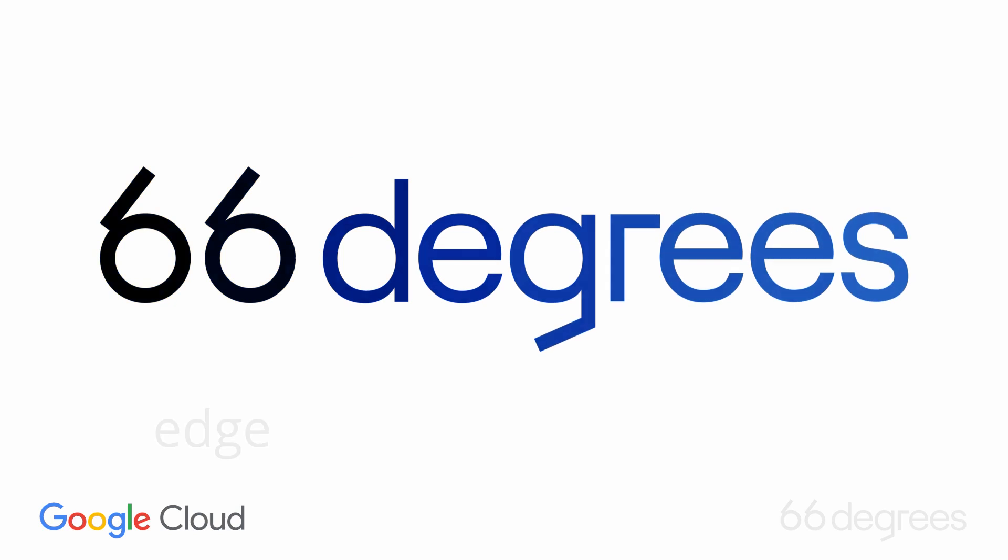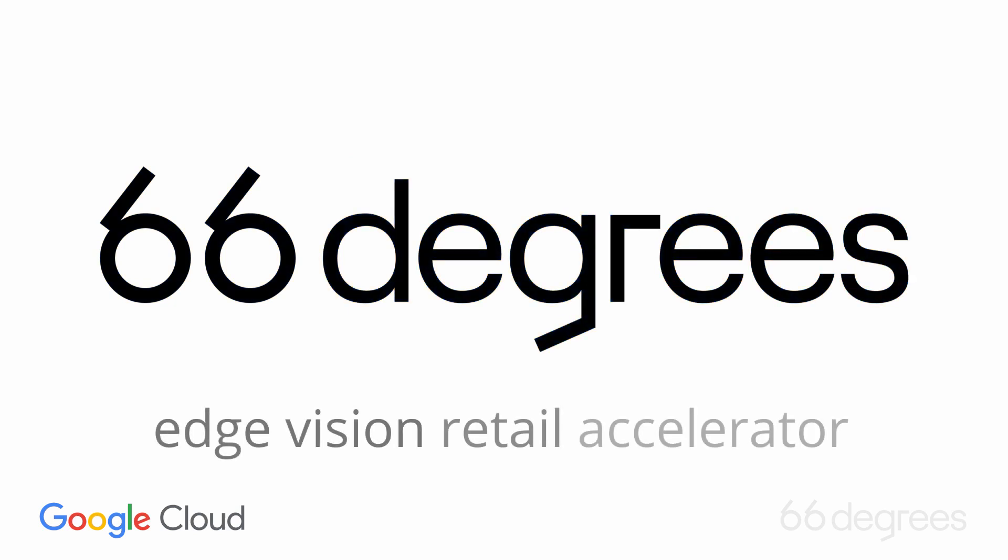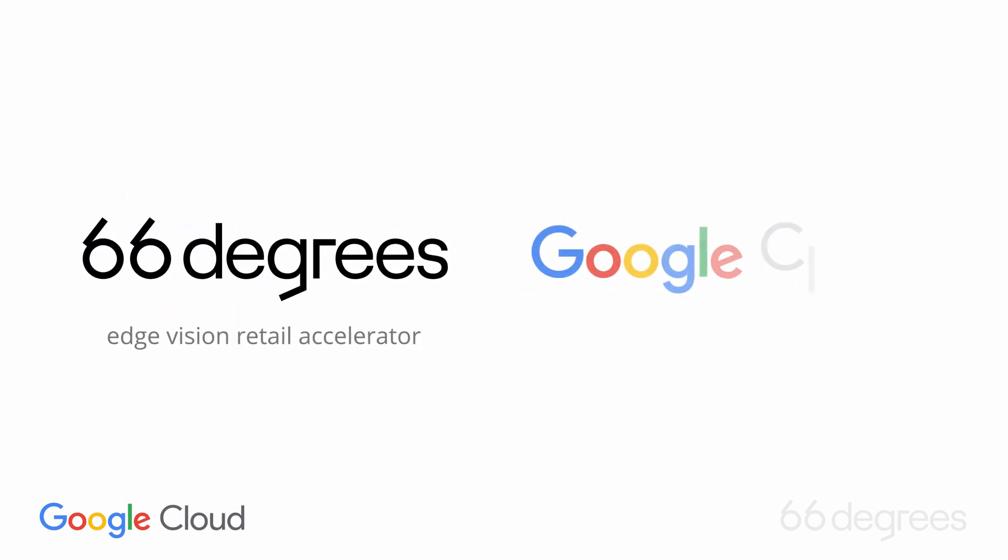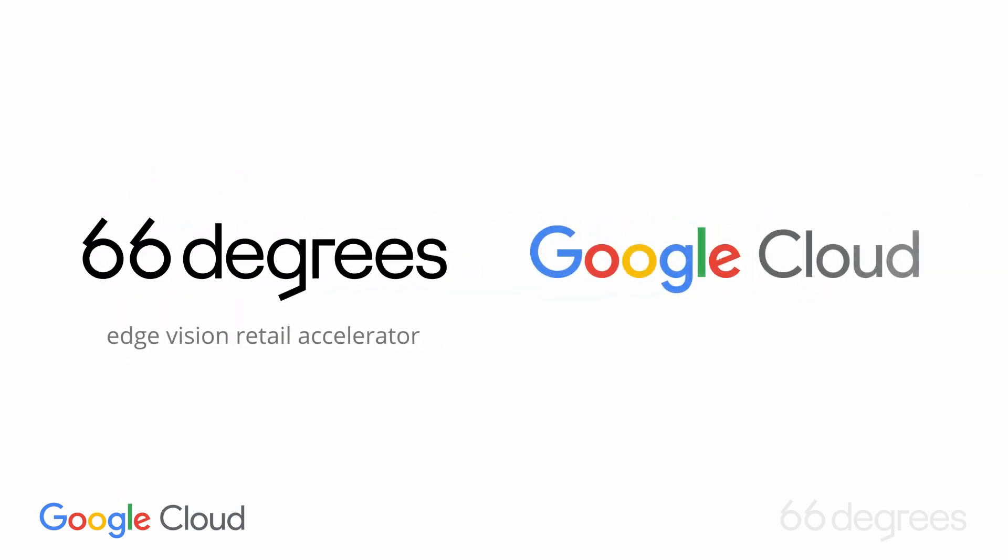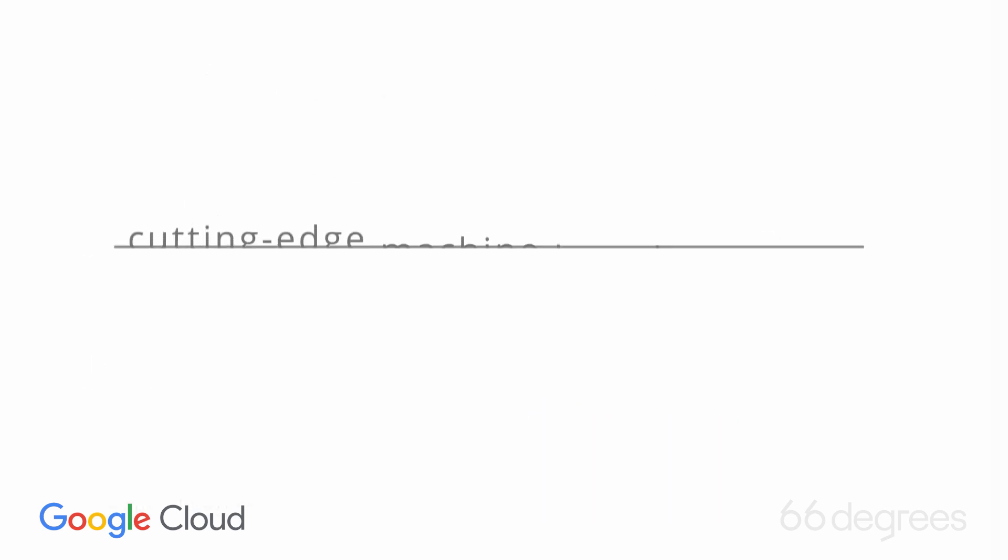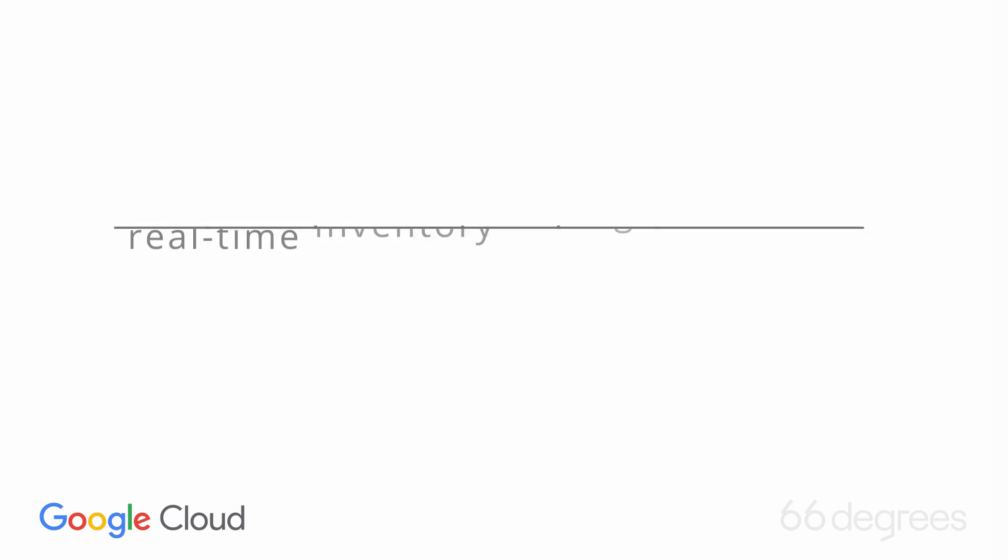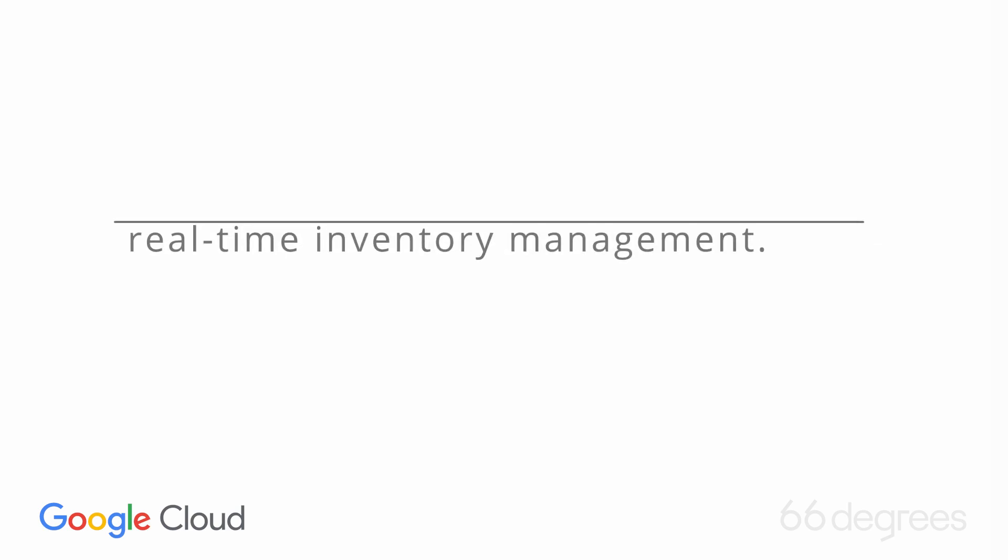With the power of 66 Degrees' Edge Vision Retail Accelerator and Google's distributed cloud Edge, retail managers can deploy cutting-edge machine learning intelligence to detect and alert about out-of-stock and low-stock items, thereby enabling real-time inventory management.